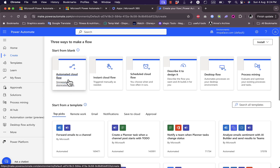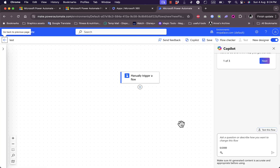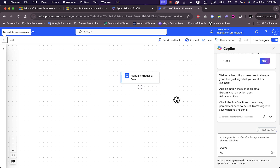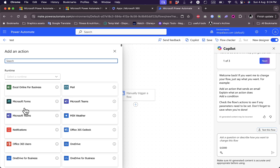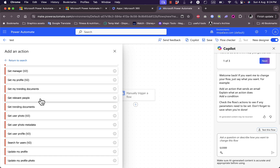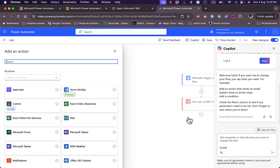When creating from scratch, you can choose the automation type: automated cloud flow, instant cloud flow, scheduled cloud flow, describe it, or others. Let's select Instant Cloud Flow, give it a name like 'Test', and select Manually Trigger a Flow, then click Create. In a flow, you have two steps: the trigger that starts the automation, and the action that follows. You can add a trigger to the workflow and then an action — for example, using Office 365 Users to get a user profile.